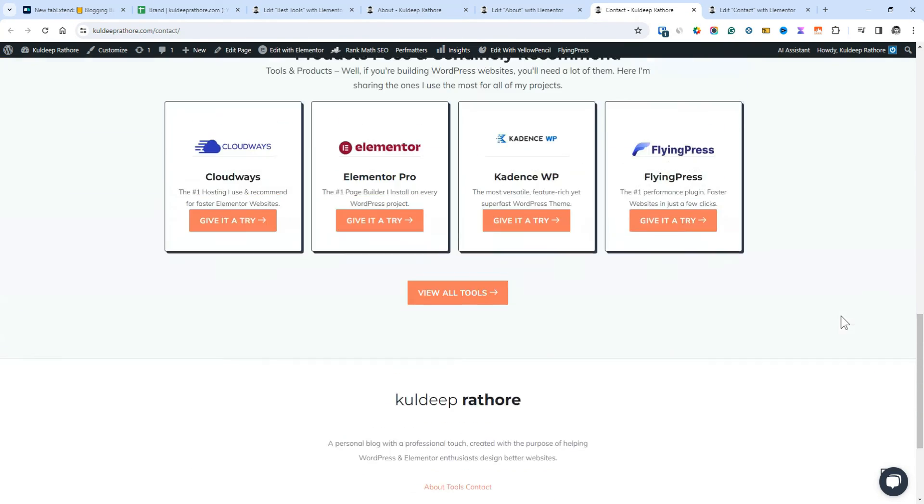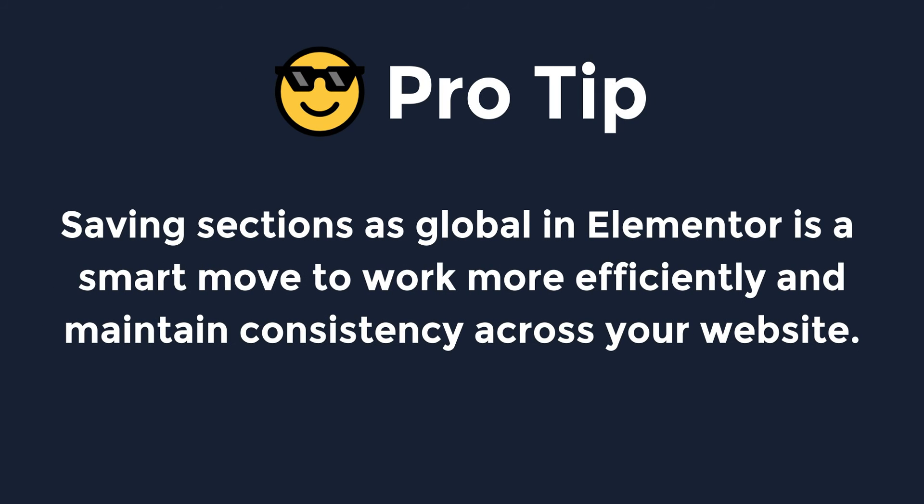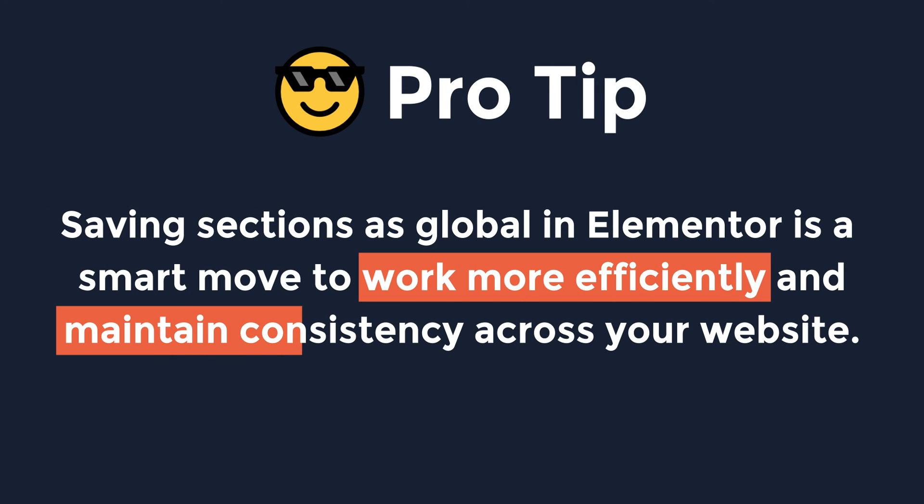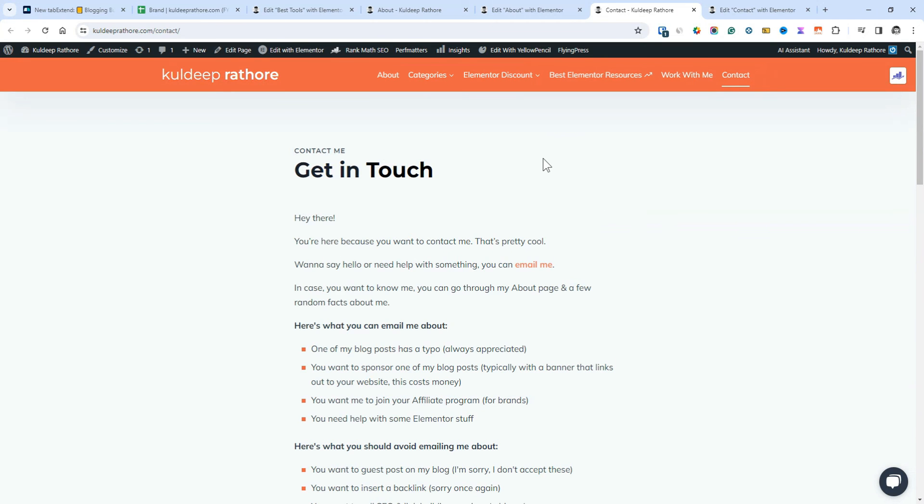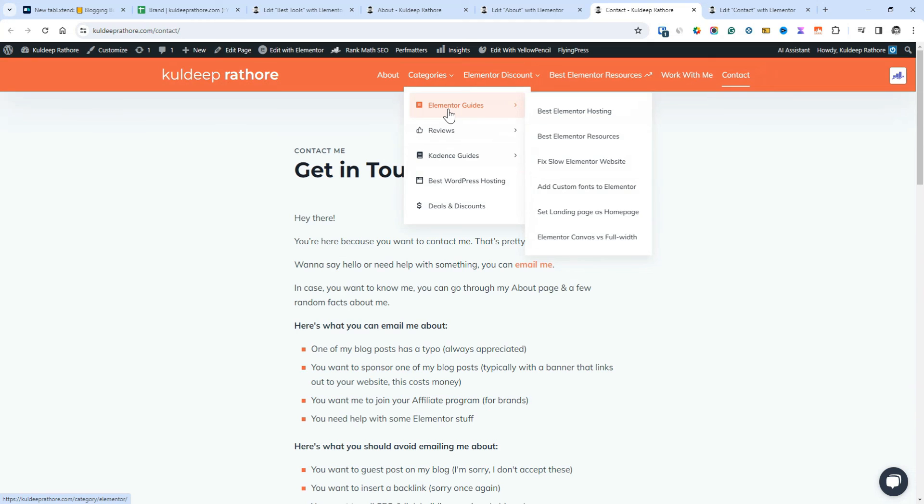That's it. Saving sections as global in Elementor is a smart move to work more efficiently and maintain consistency across your website. By following the two steps shown in this video, you should be able to save the section as global in Elementor.